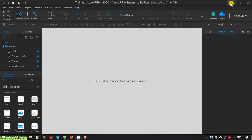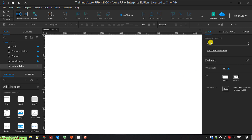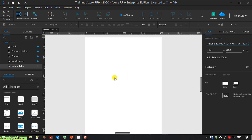I will open the Axure project I'm working on and now I will create a new page. I will change the style and set the dimension — I select the iPhone 11 Pro version and save it.